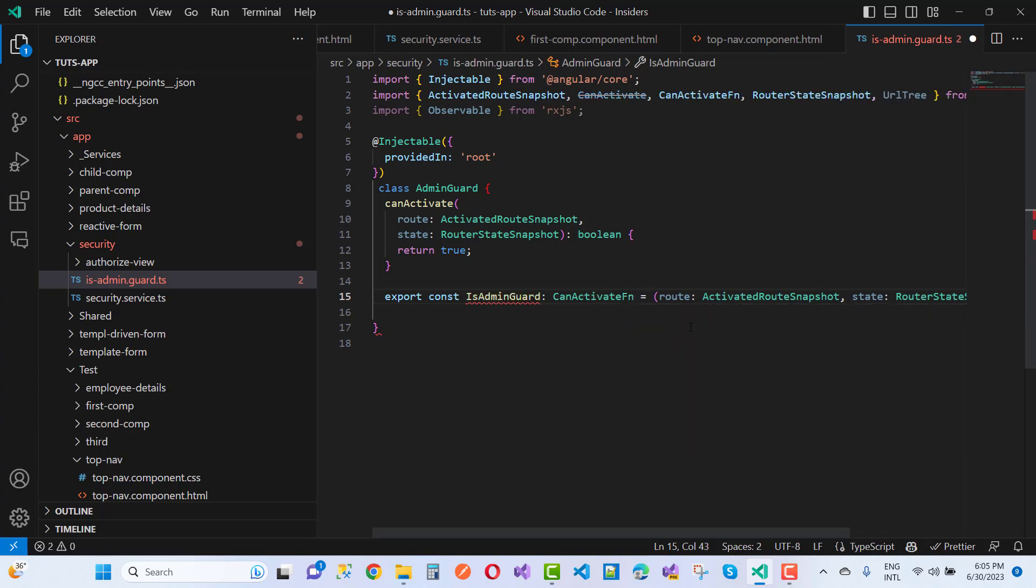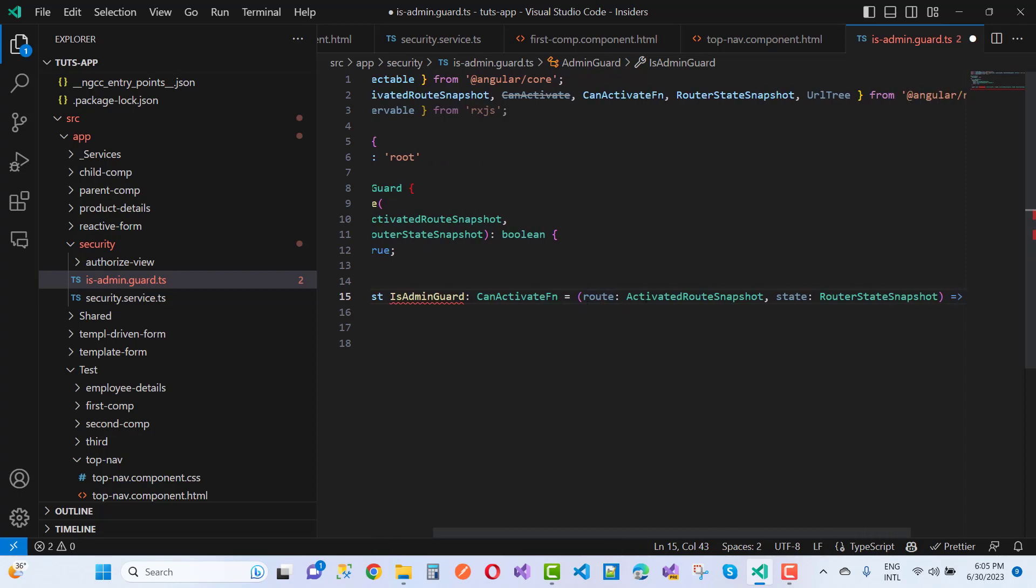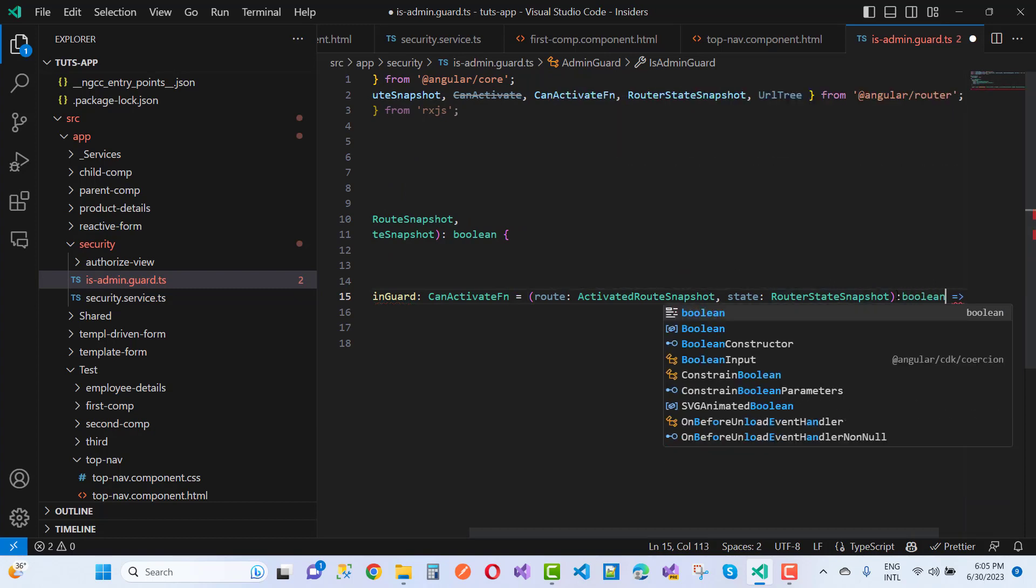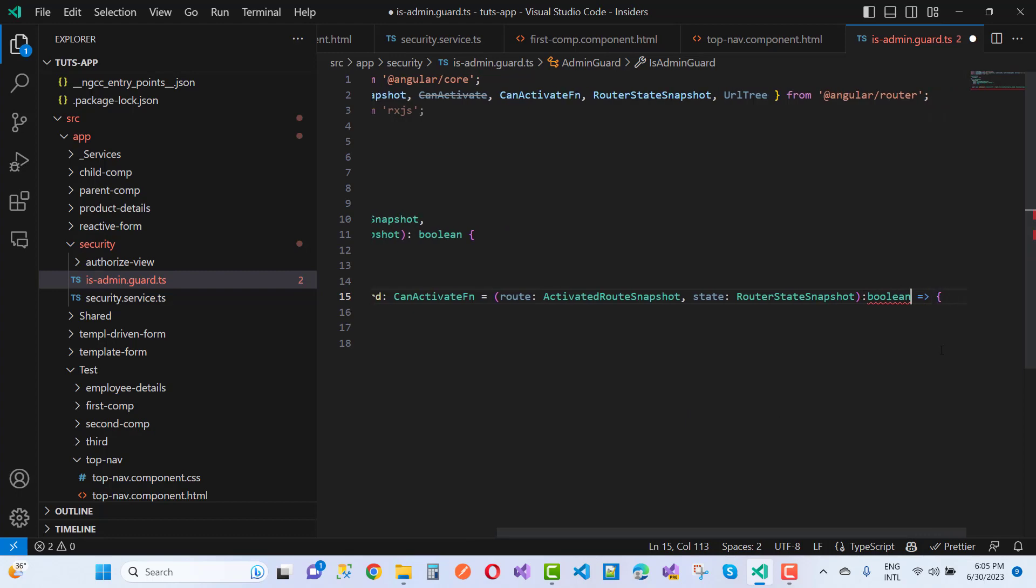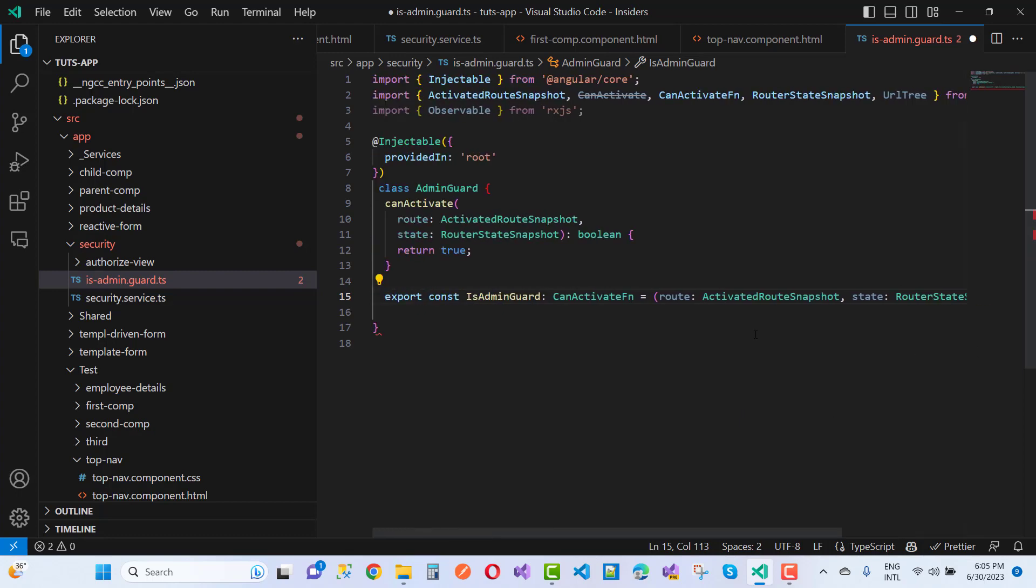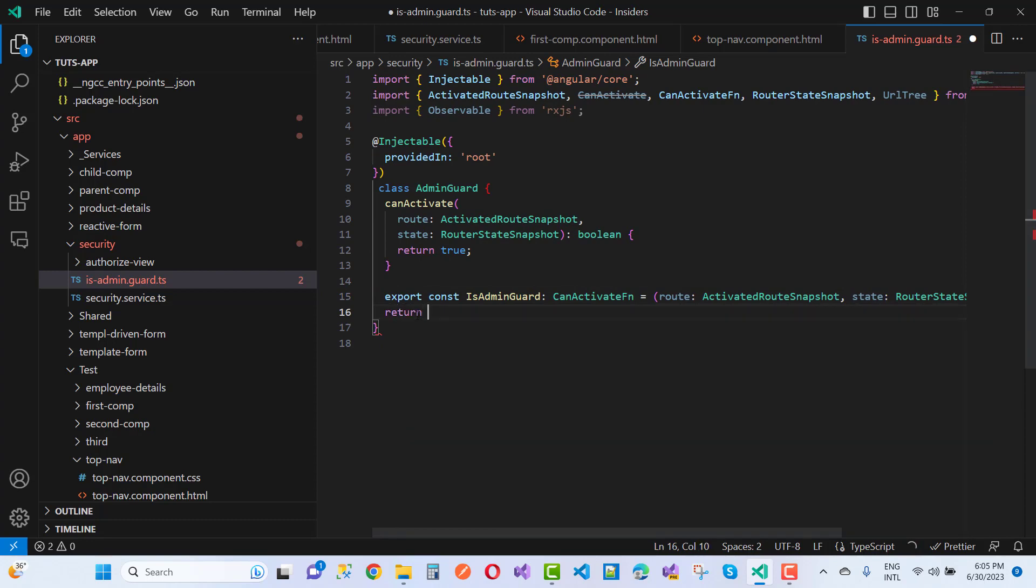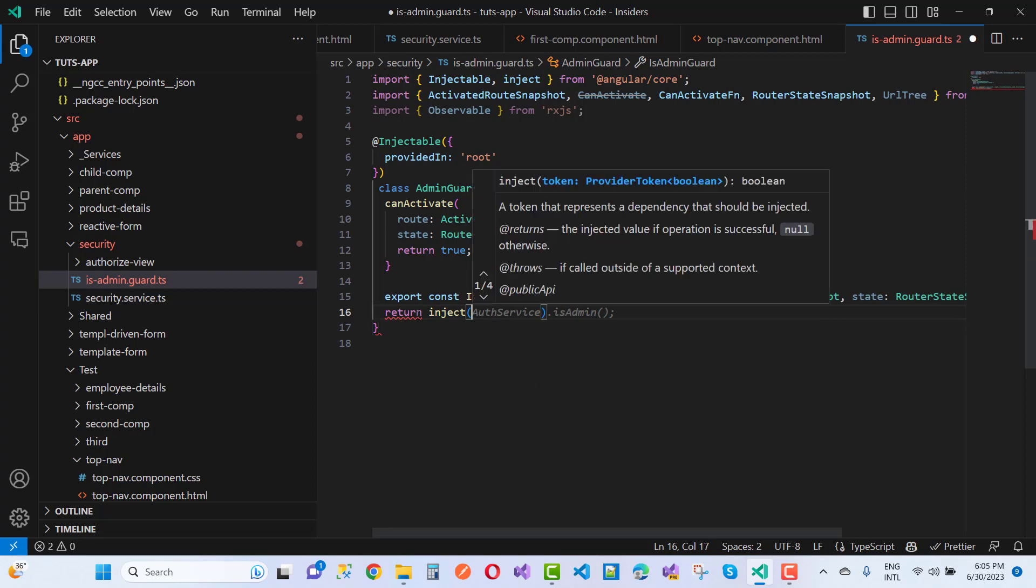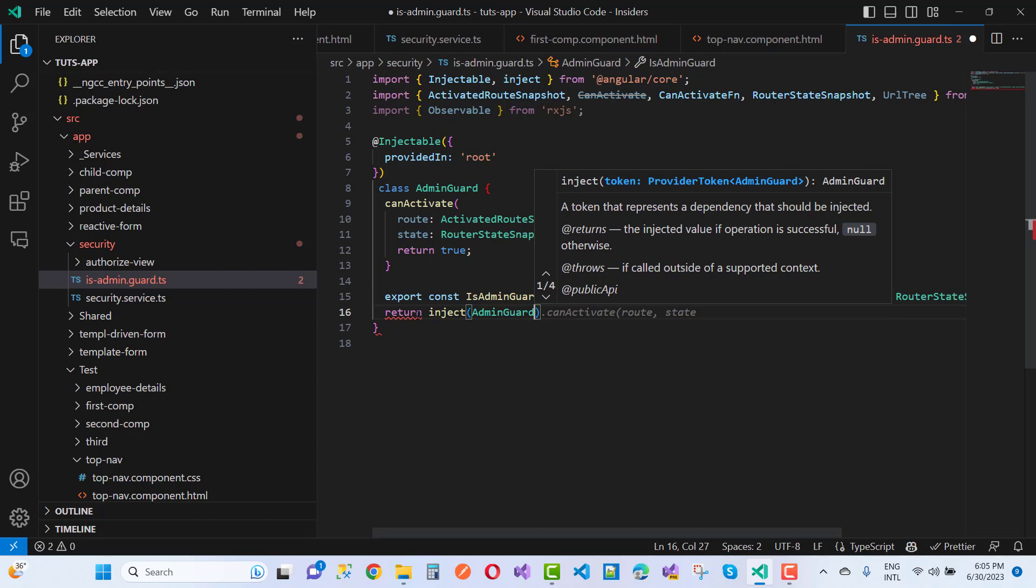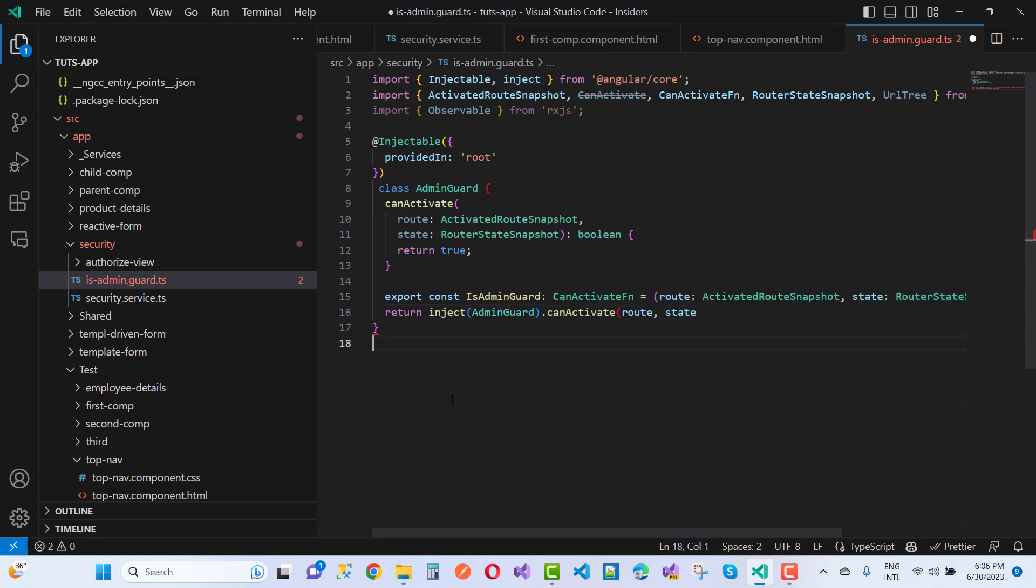So here we have the information: the route and the state. Here we have route is ActivatedRouteSnapshot and the state is RouterStateSnapshot. And that returns the type of boolean. And after that we will call return statement like that: return and inject.